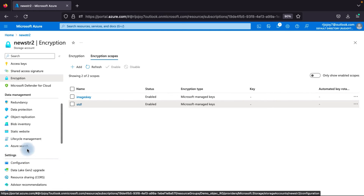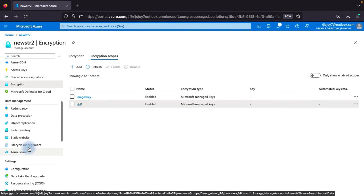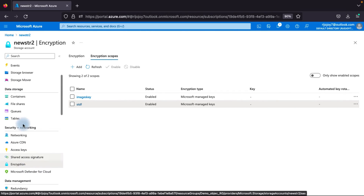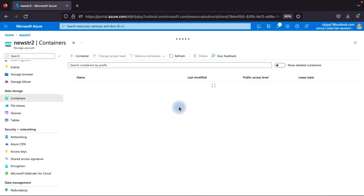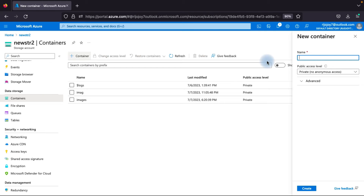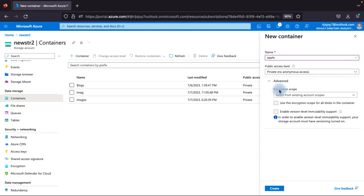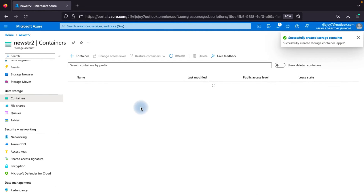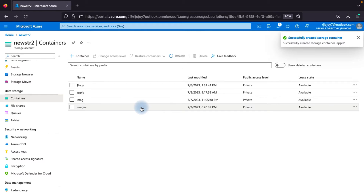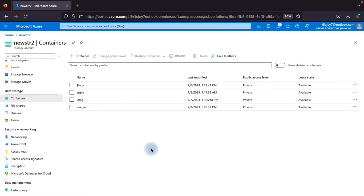Once created, the encryption scope with the Microsoft managed key is set up - the key is automatically managed from the Microsoft side, so you don't see the key. You don't have the option to delete it; you can only disable it. Now I'll show you how to assign this key to a container. Go to your container, create a new container - for example, 'appldrive'. Click on Advanced, where it will ask for encryption scope. Use the encryption scope from the blob in the container, enable it, select the scope you created, then confirm. Now you understand how to apply an encryption scope.